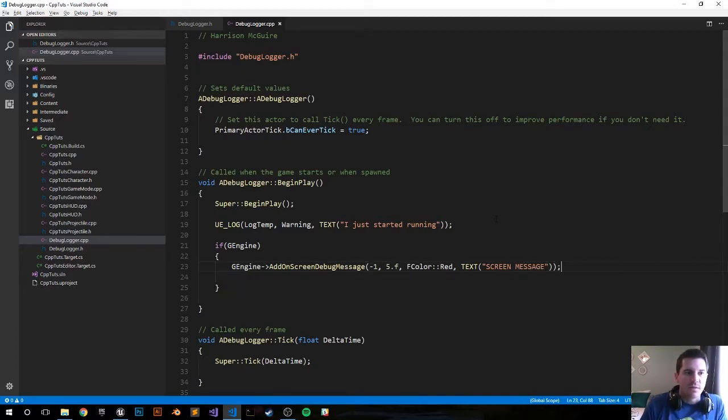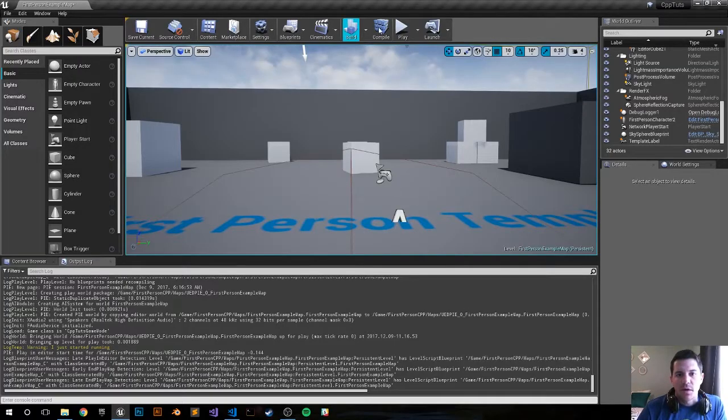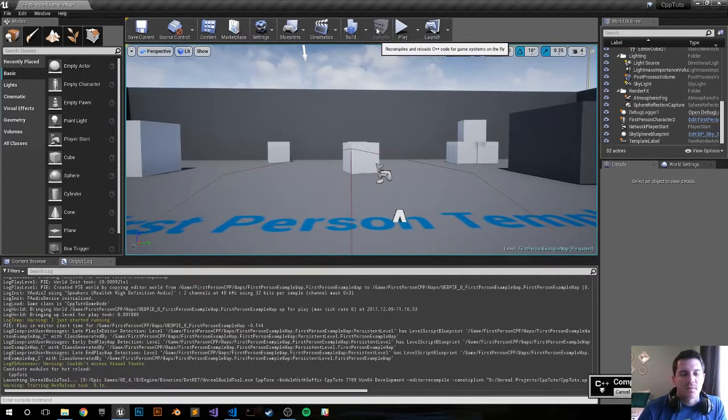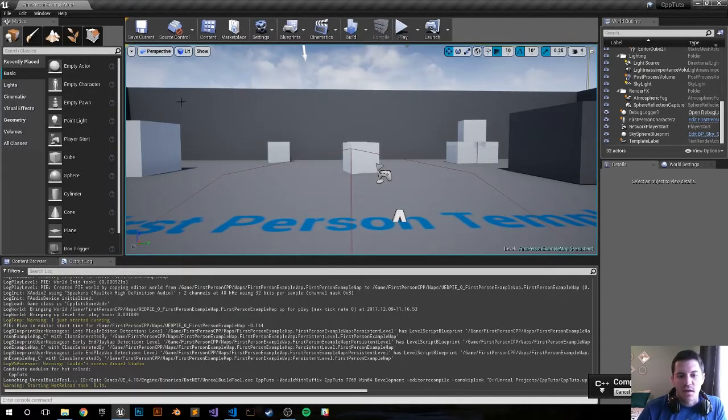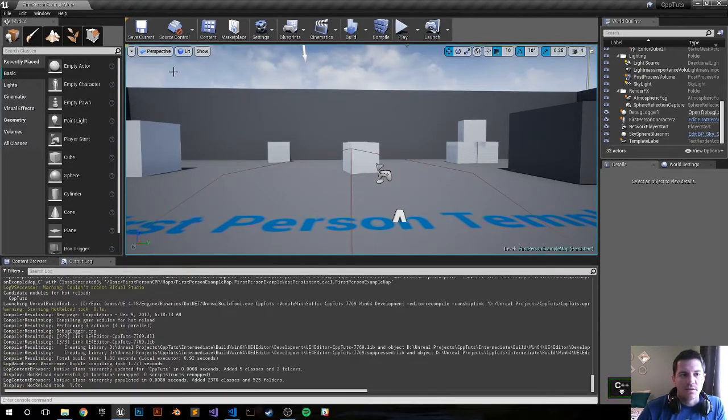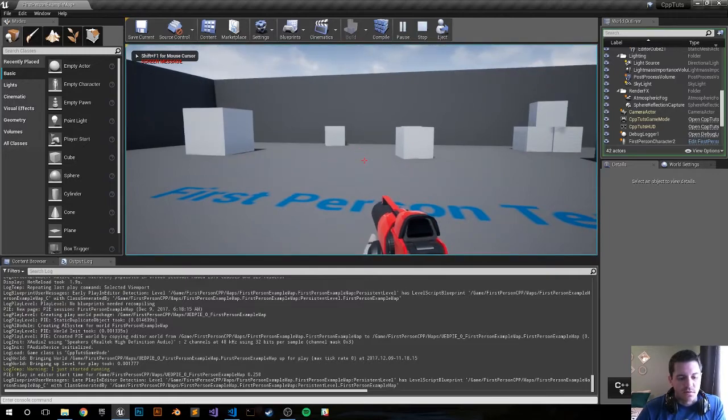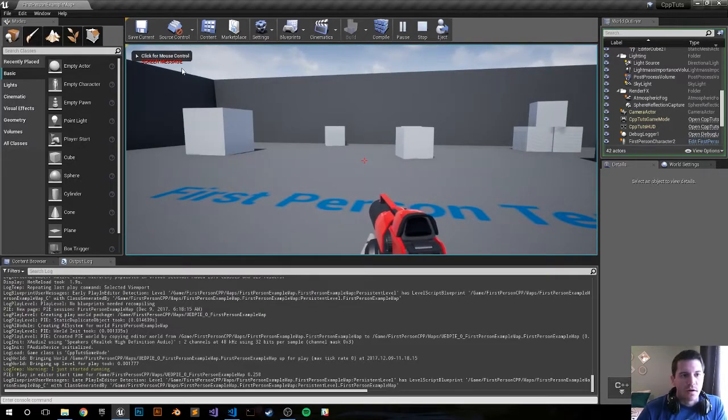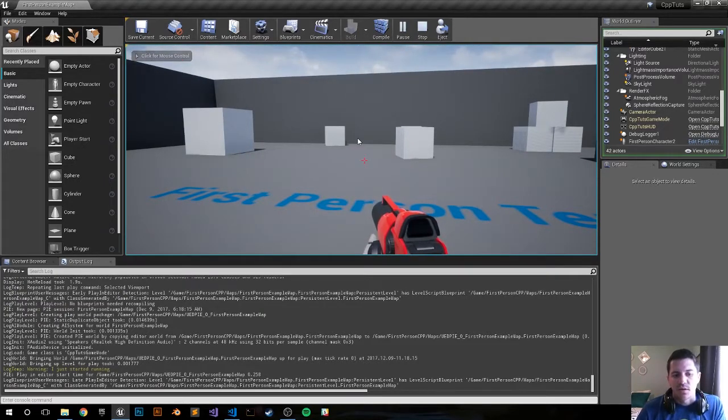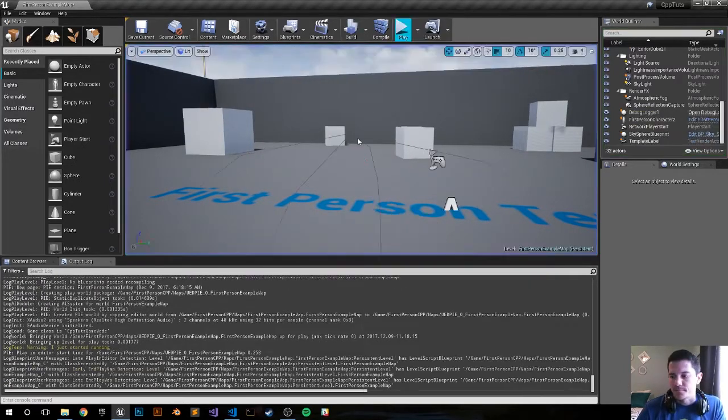Let's save it, let's compile and push play and we should get a message in our top left corner and you can see that we have the message right here 'screen message'. So we just logged out to the screen.